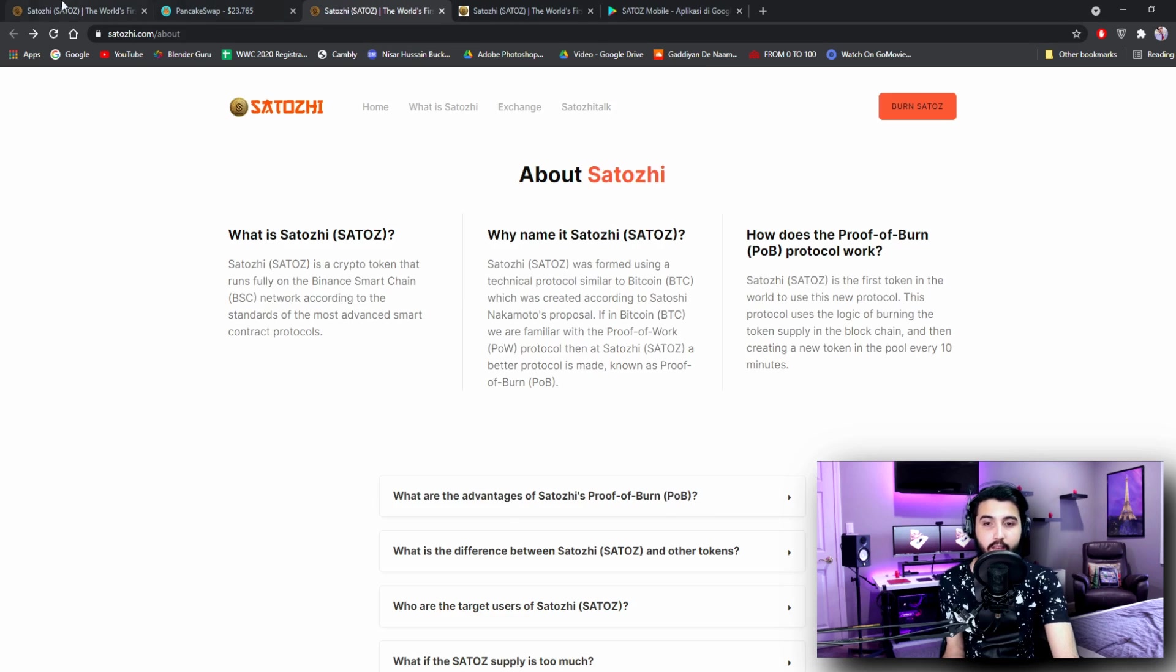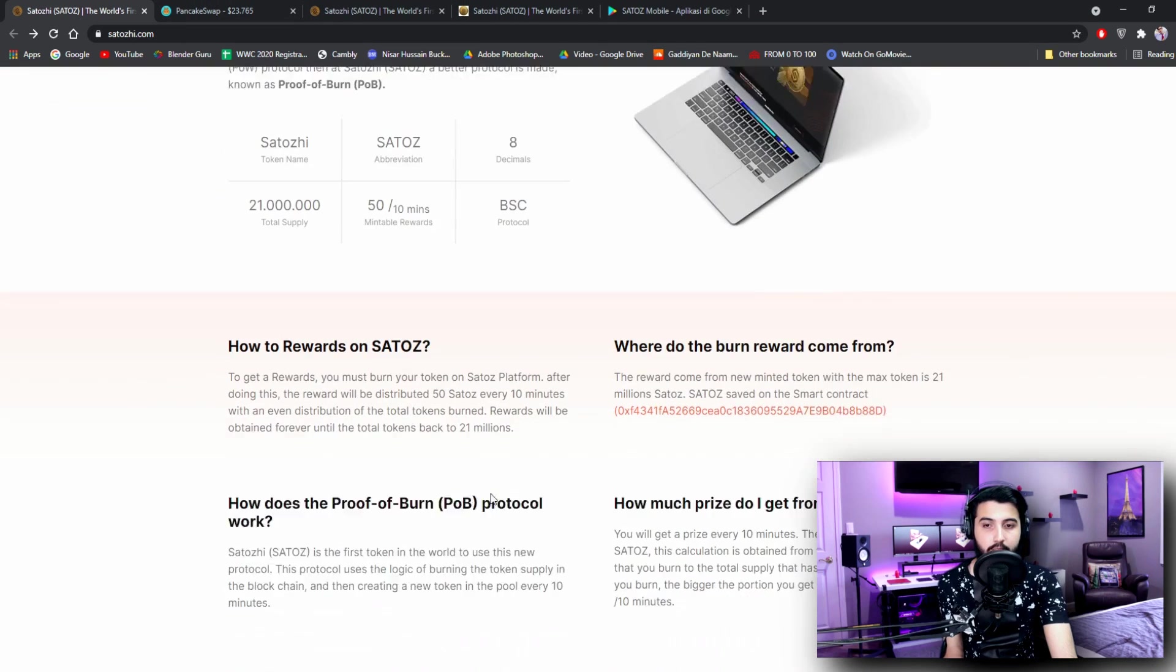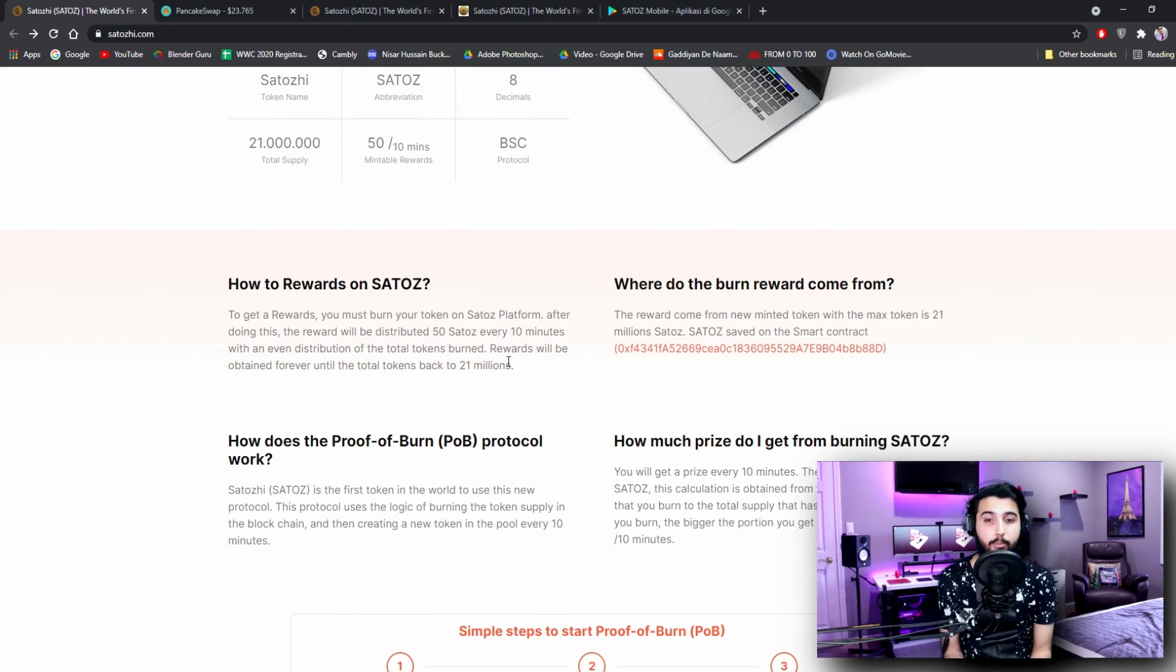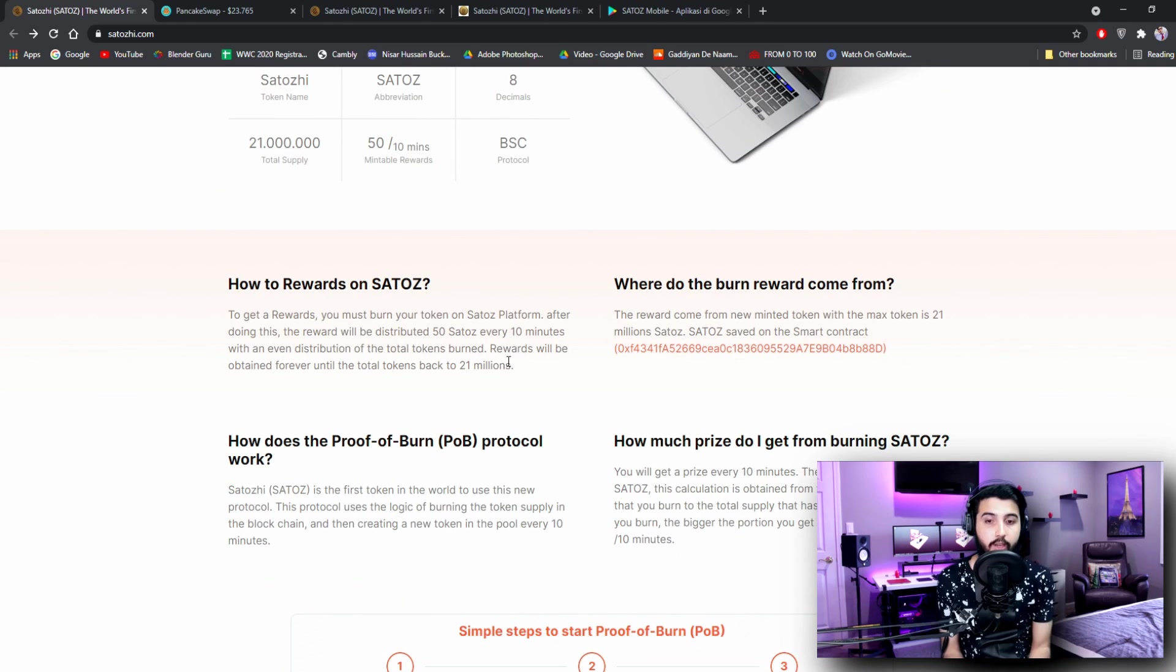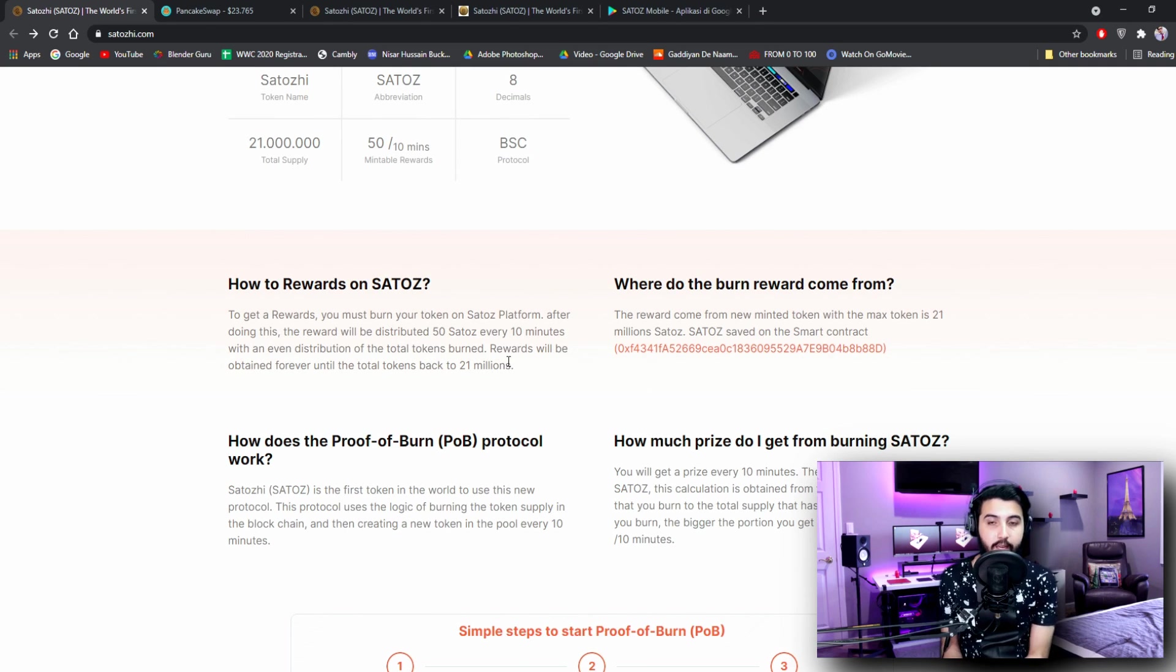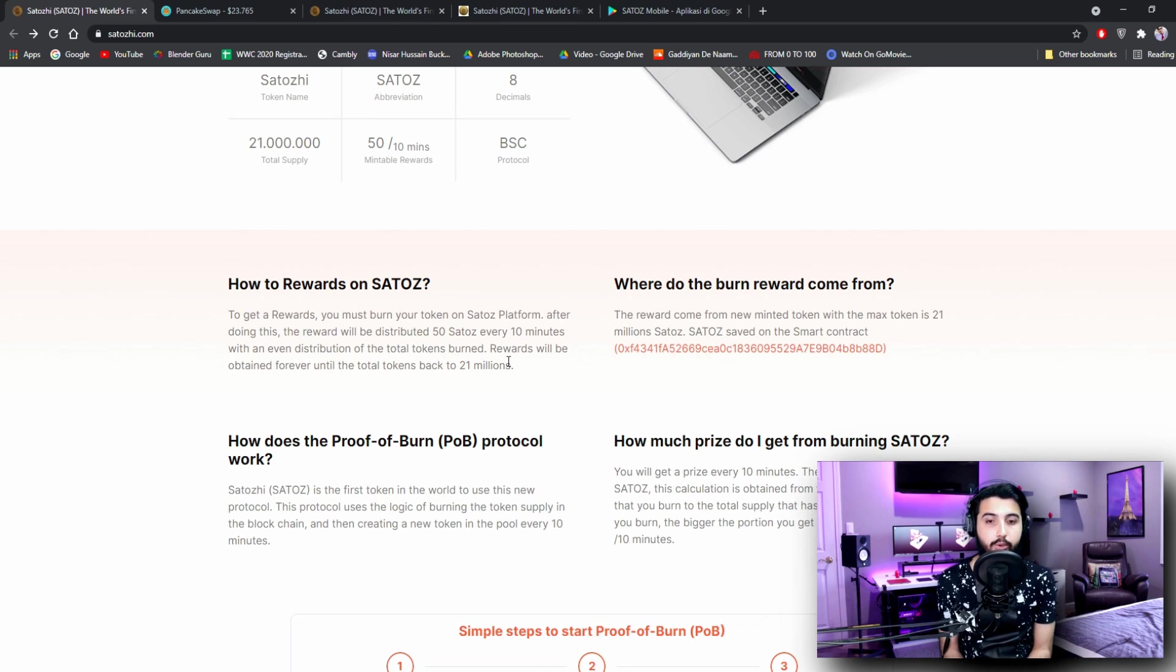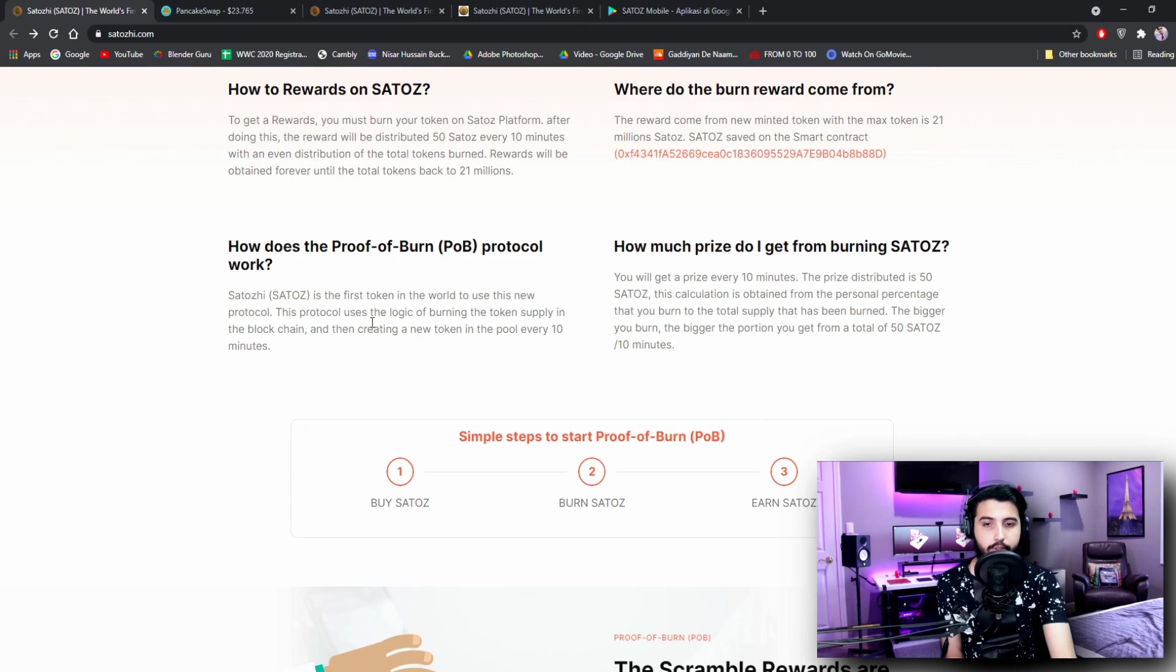From down here you will be able to put in an amount and then burn it. That is how you burn the tokens. To get a reward, you must burn your token on the Satoshi platform. After doing this, the reward will be distributed 50 STOSH every 10 minutes with an even distribution of the total tokens burned. Rewards will be obtained forever until the total tokens are back to 21 million.